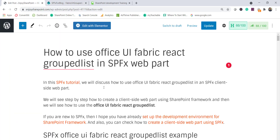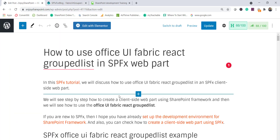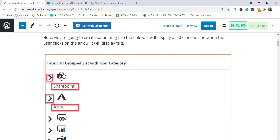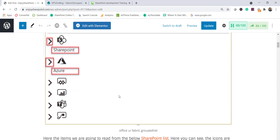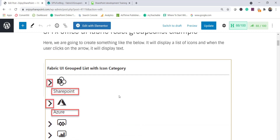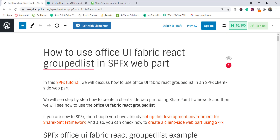I have also created a complete blog post for this — I'll put the link in the video description. You can download the project from that article URL and use it directly.